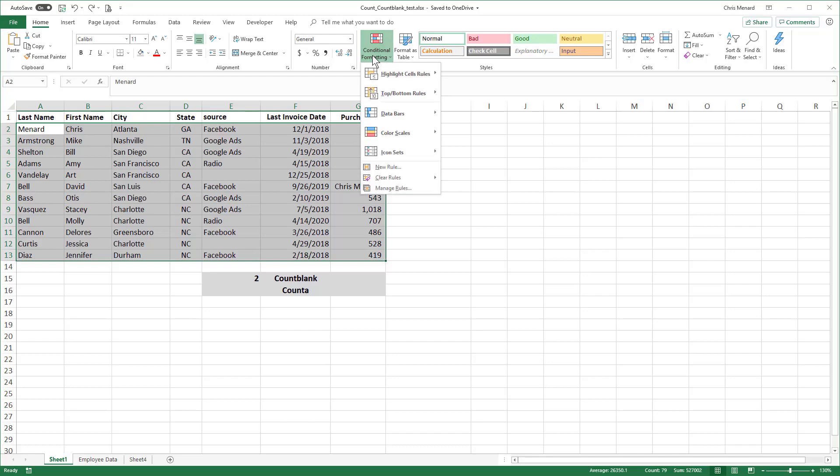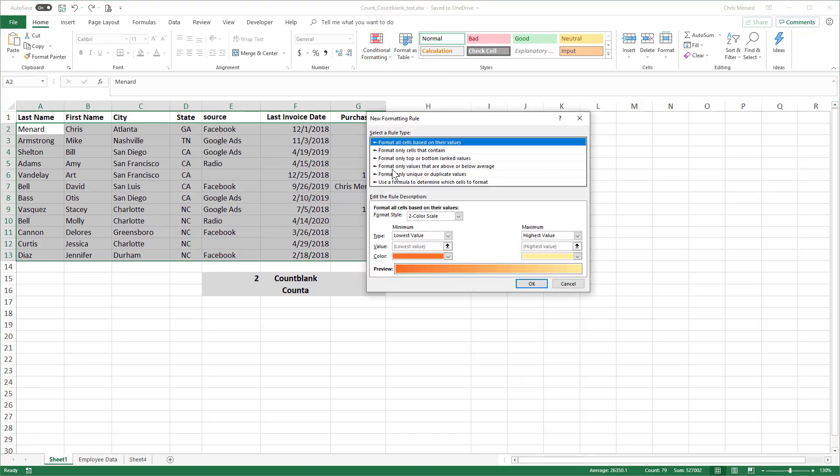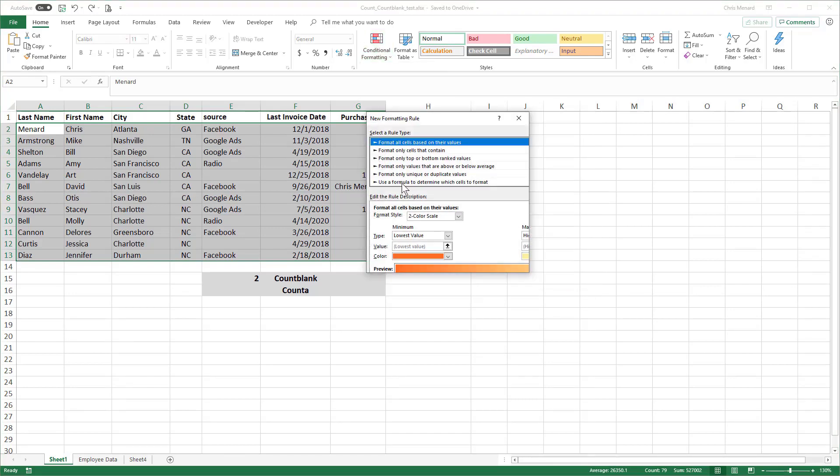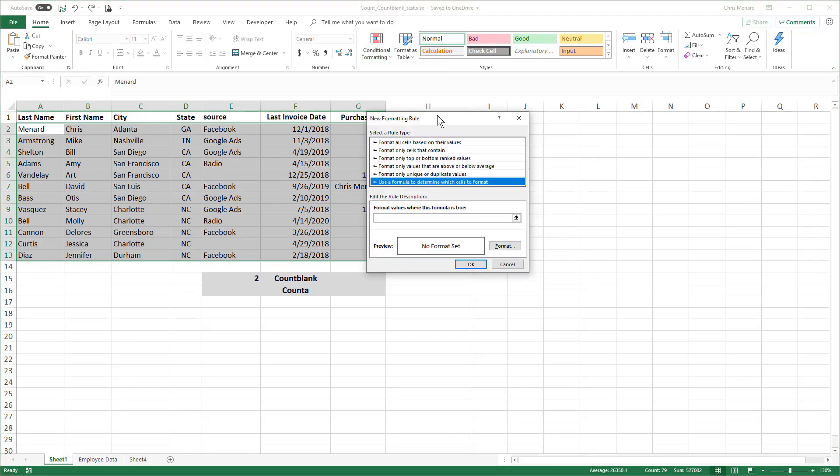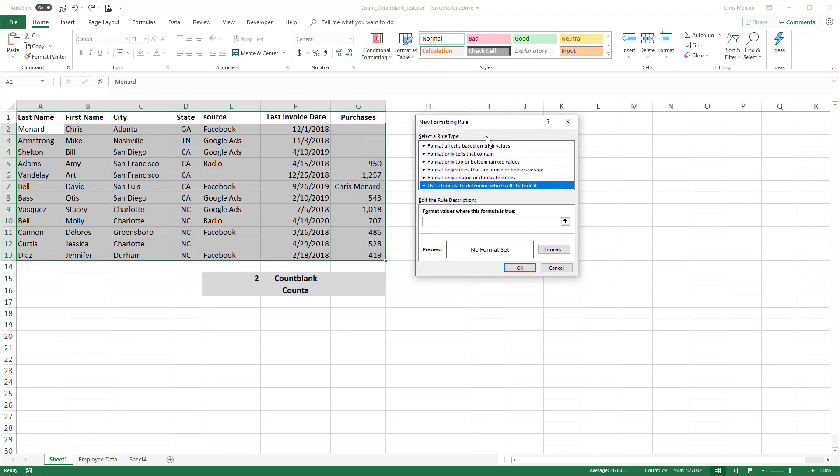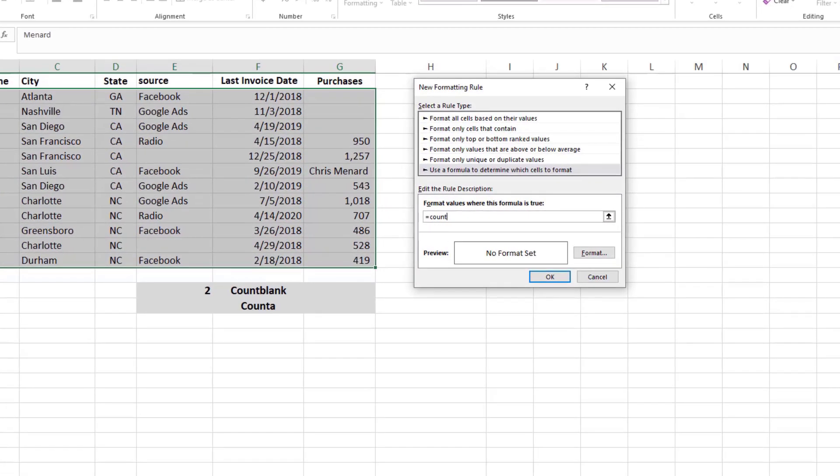Conditional Formatting. I'm going to have to go and write a rule. So new rules. I'm going to have to use a formula. Equals Count Blank. I'm looking for blanks. And here's where this sometimes throws people. When you do Conditional Formatting, you highlight your entire range first.